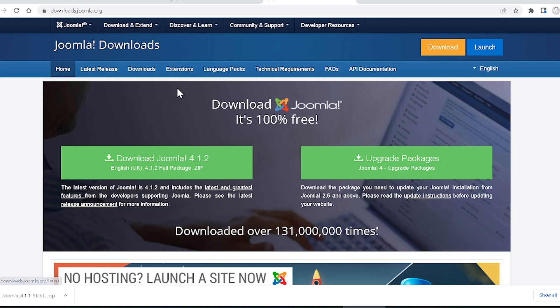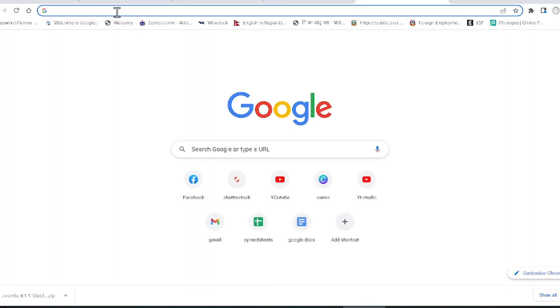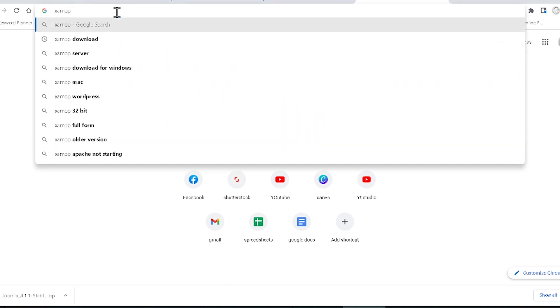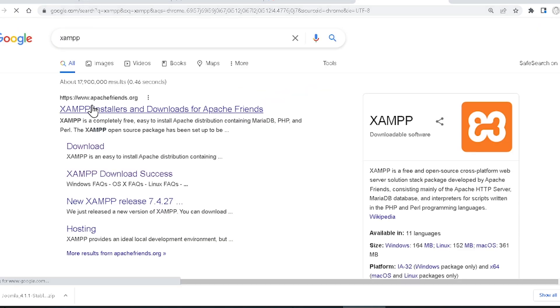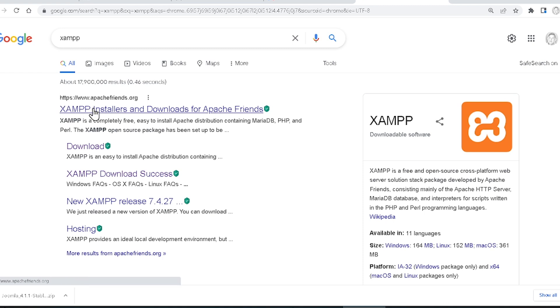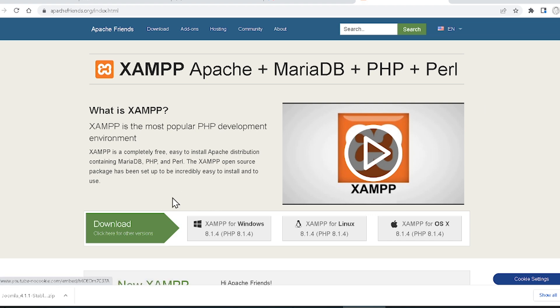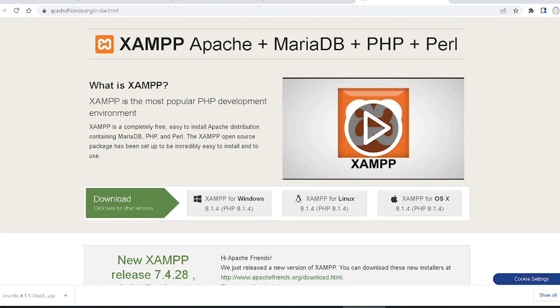Now you can see this is the official Joomla website — downloads.joomla.org. I'll give the download link in the video description. First of all, you have to download a server — that is XAMPP. Just type 'xampp' and you will get this window. Click on apachefriends.org and you will get this window where you can download your XAMPP server.